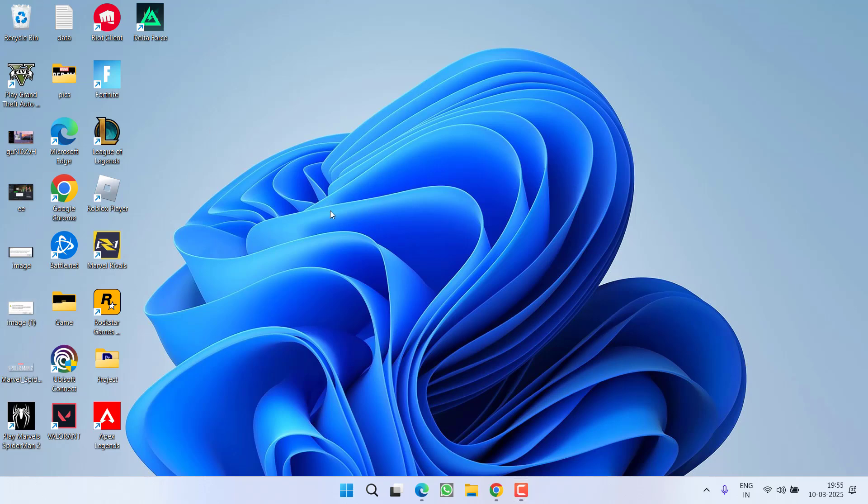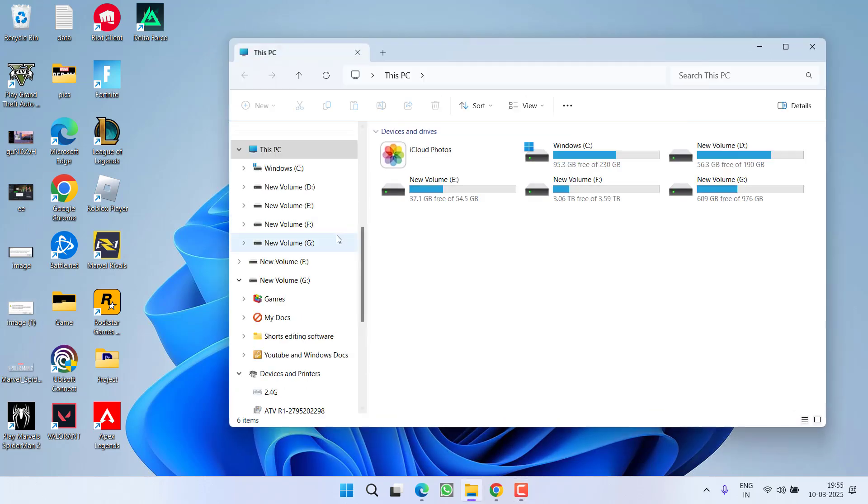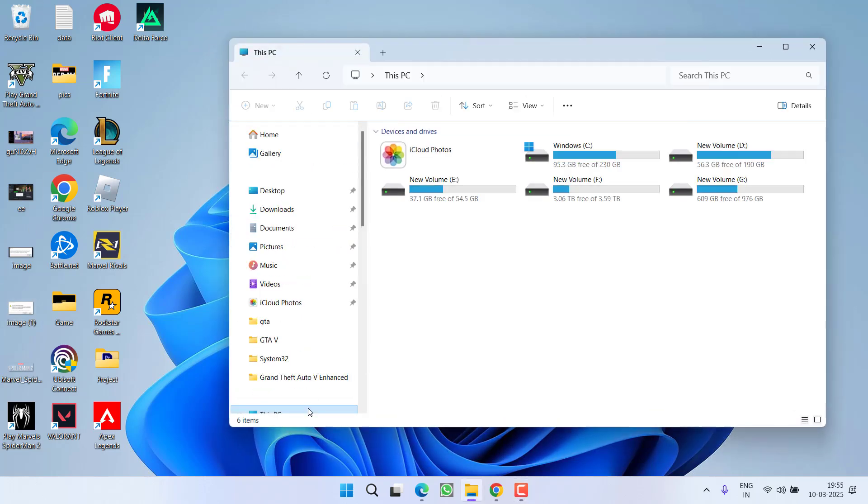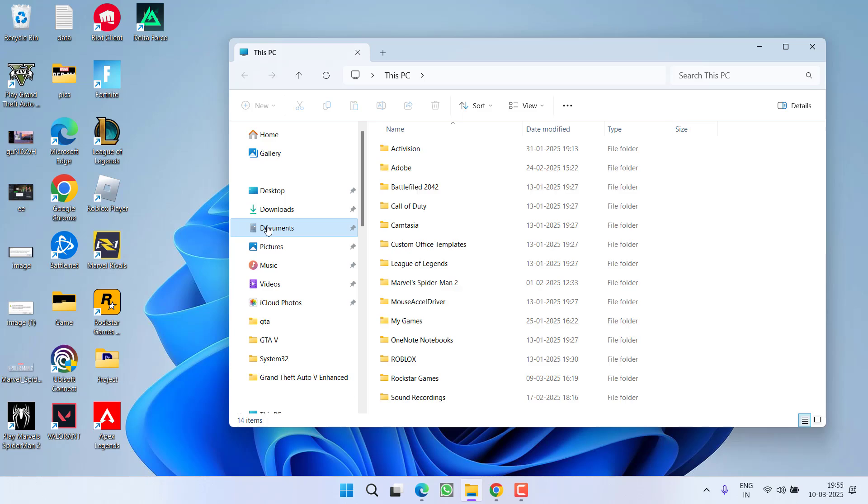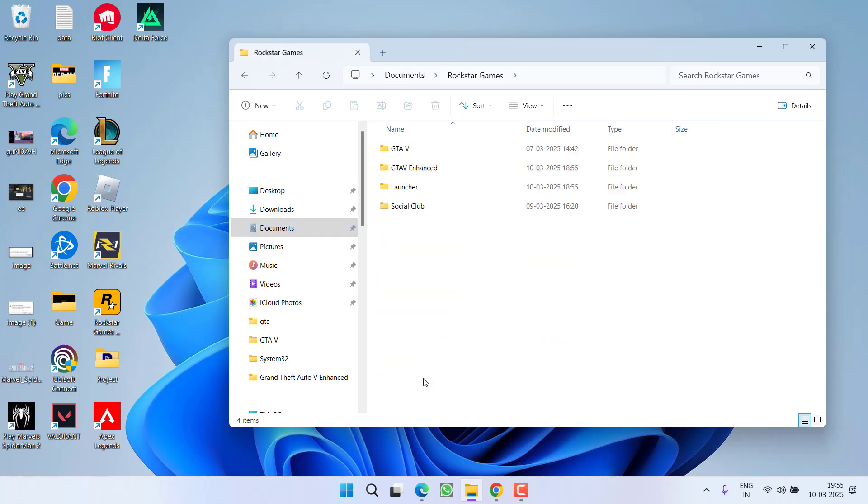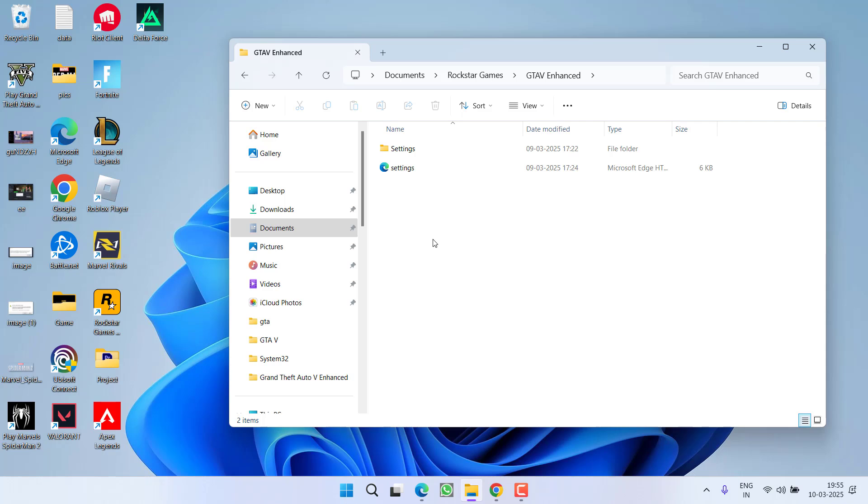First of all, in the basic step, head over to This PC from the left pane, click on option Documents, open Rockstar Games folder and open GTA 5 Enhanced folder.